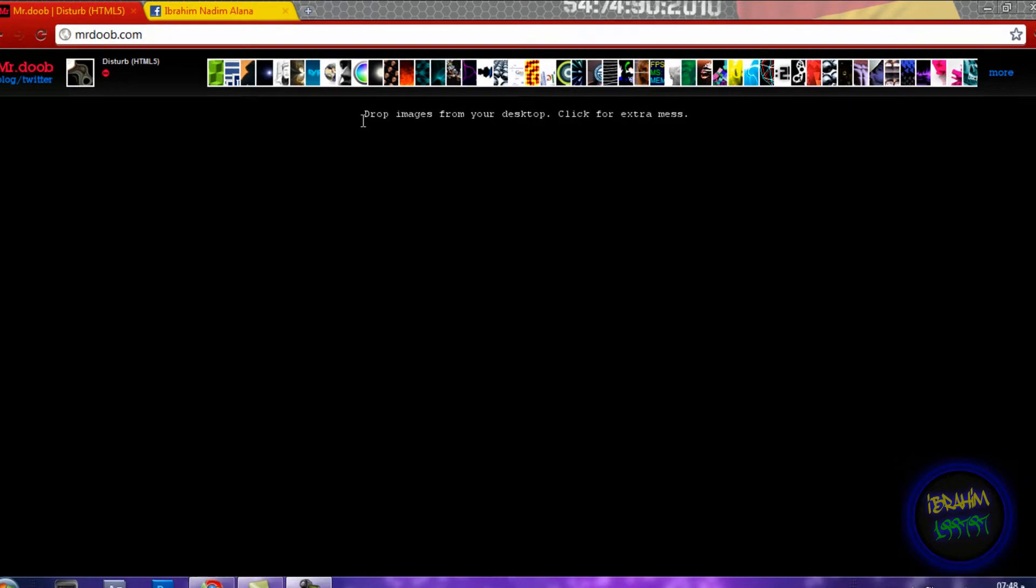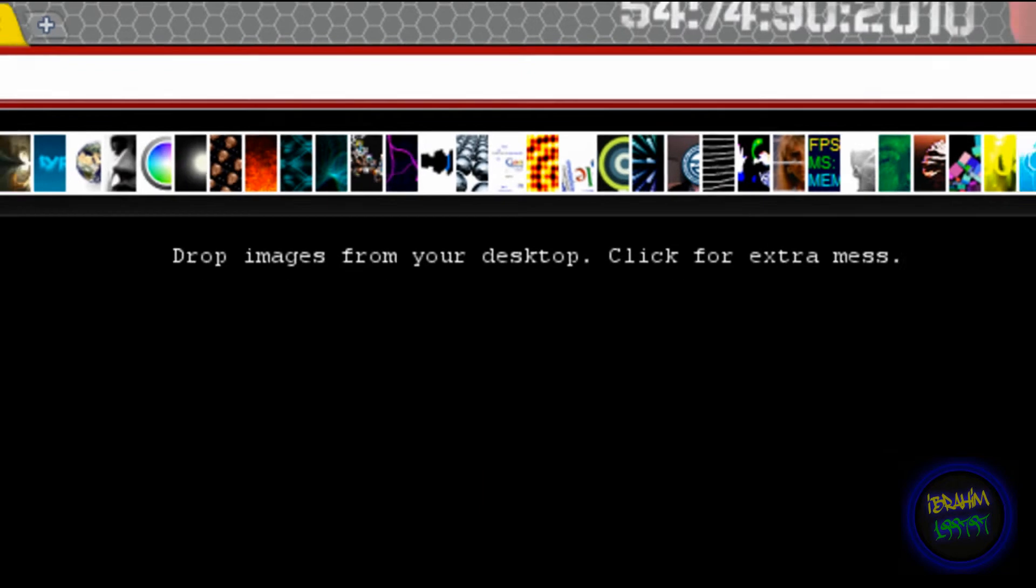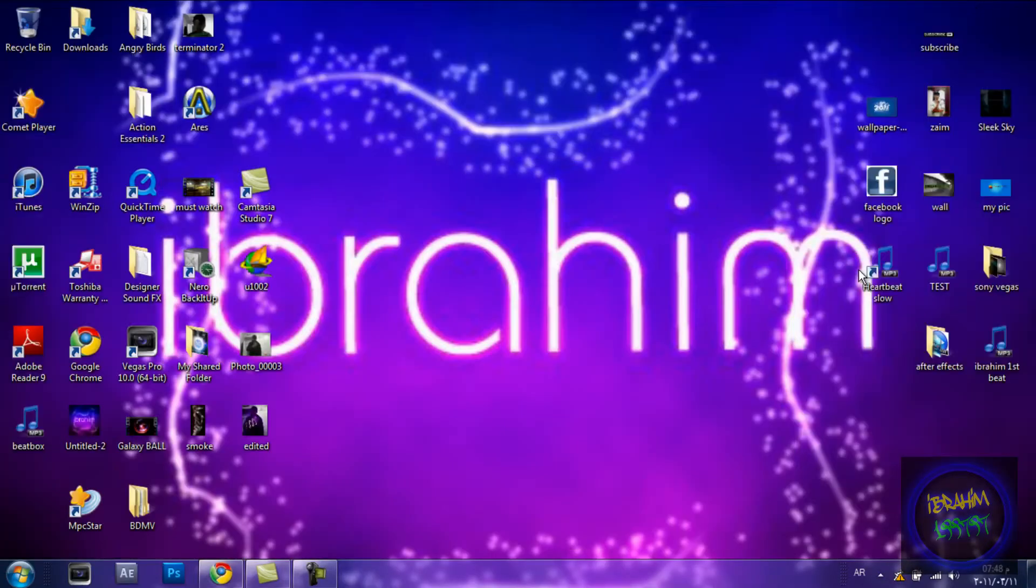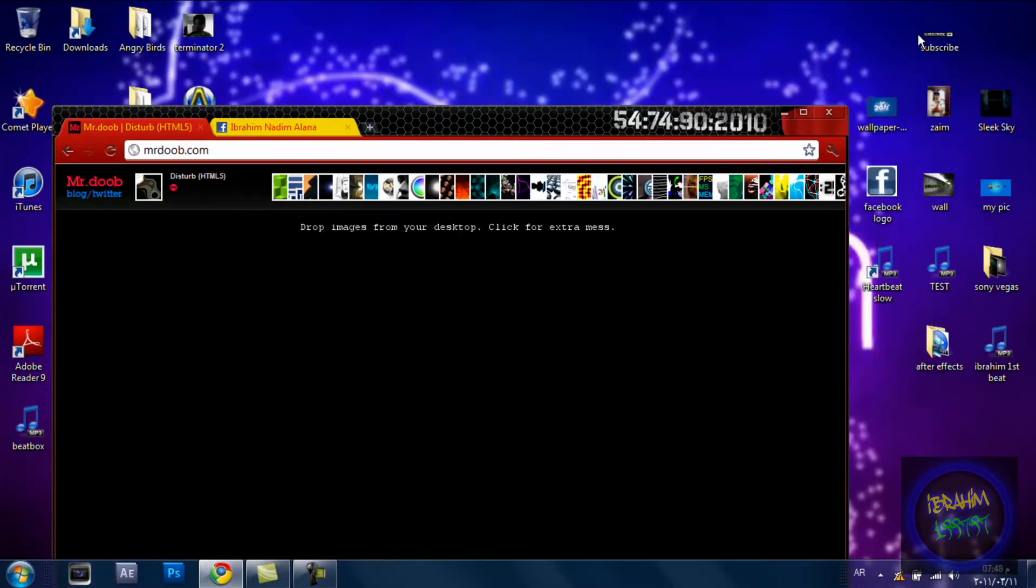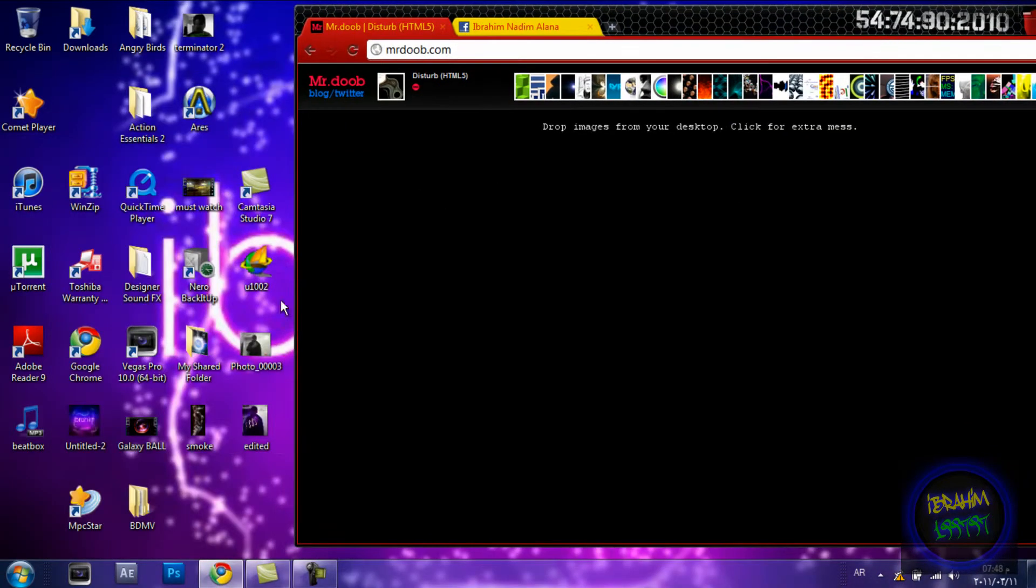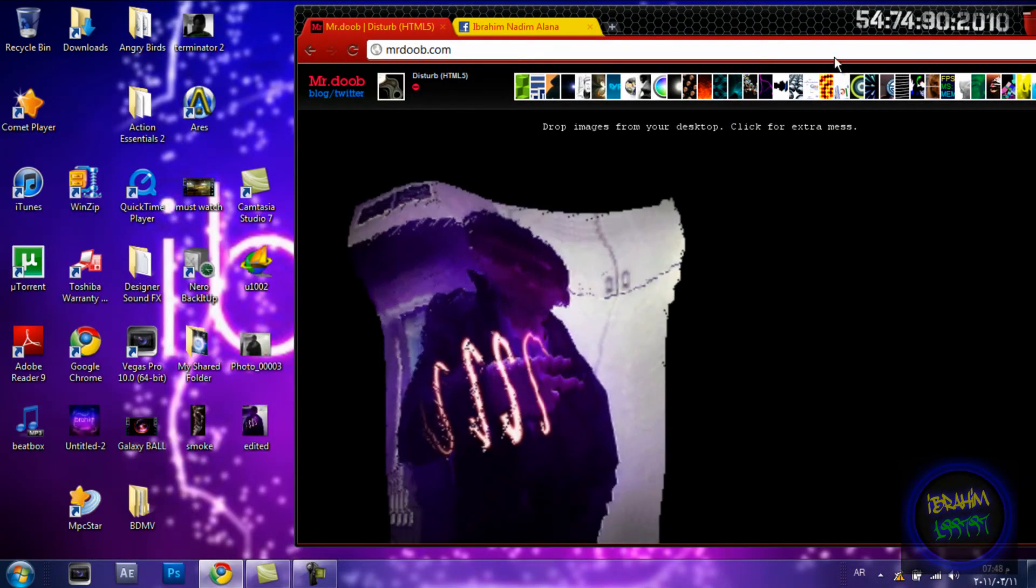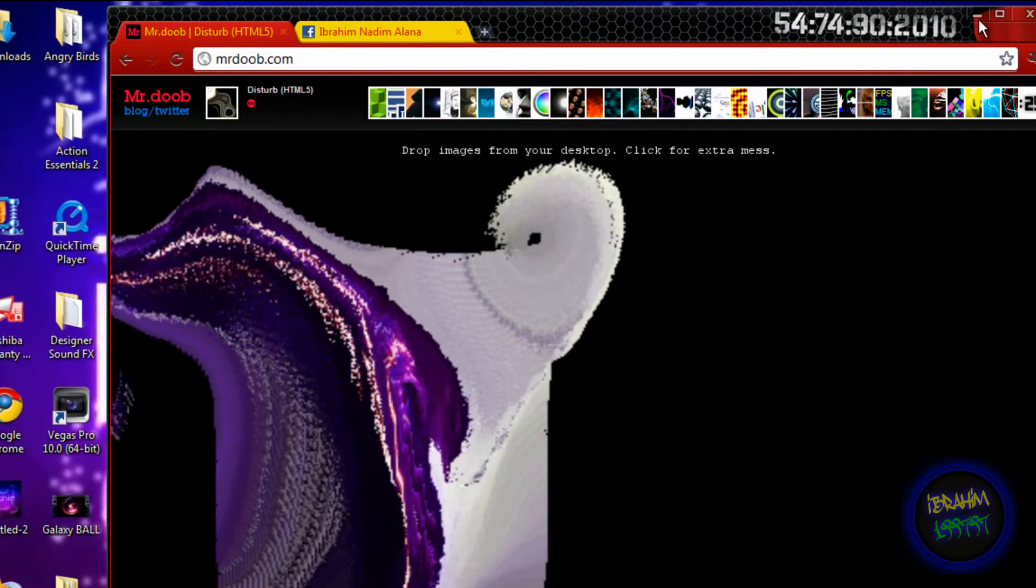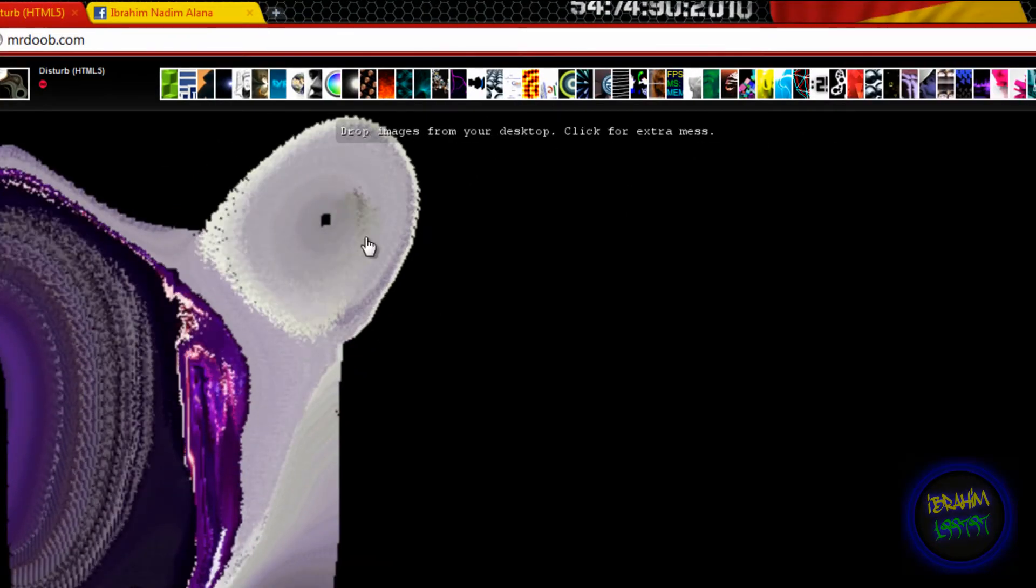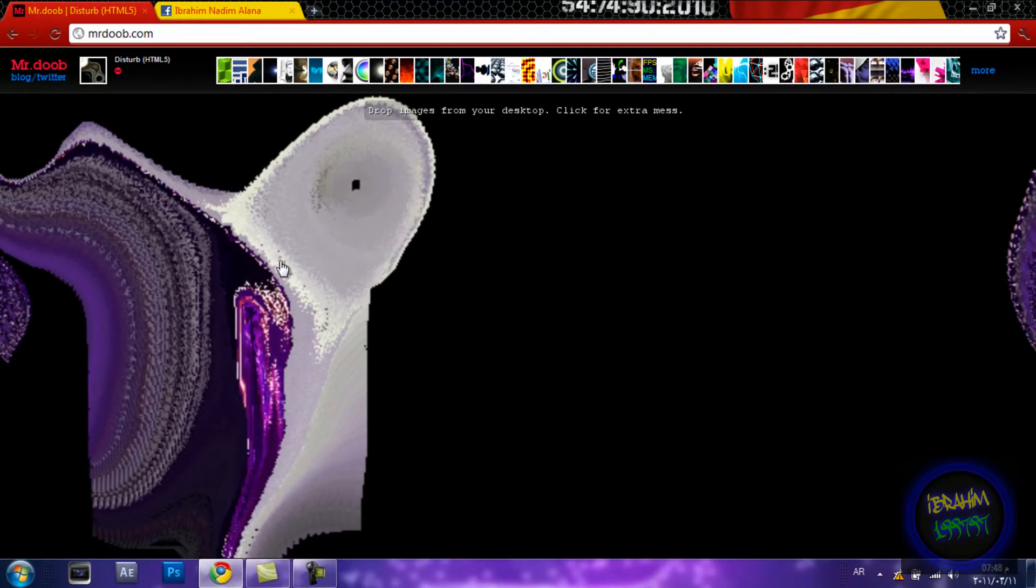...a 'drop images from your desktop' feature. Click for an extra mess. I'll be dragging an image to my browser. As you can see, I've dragged it and it starts a mess over here.